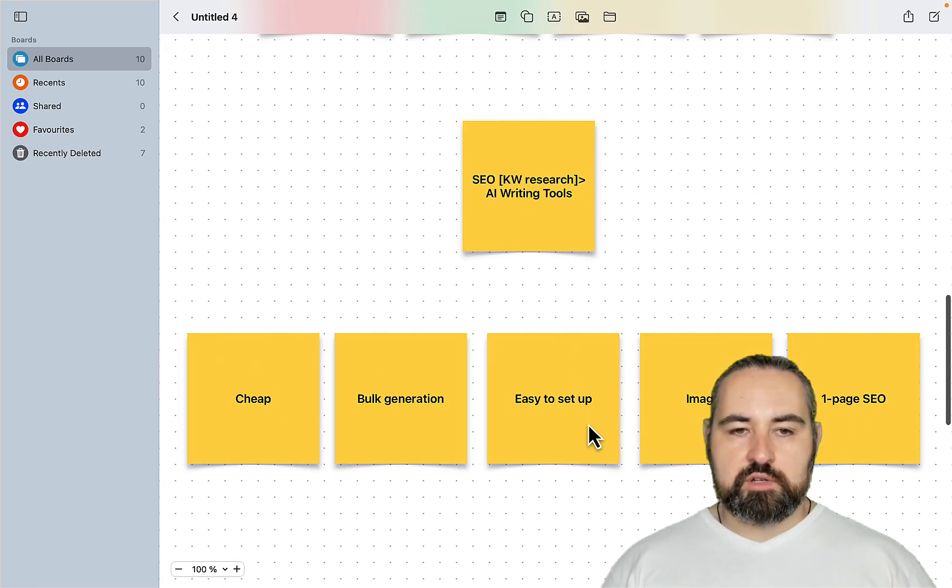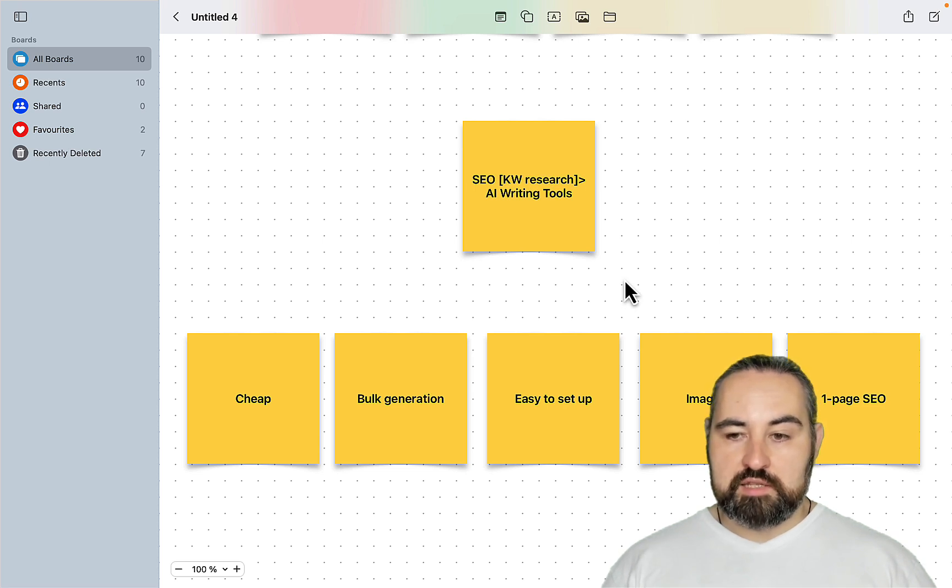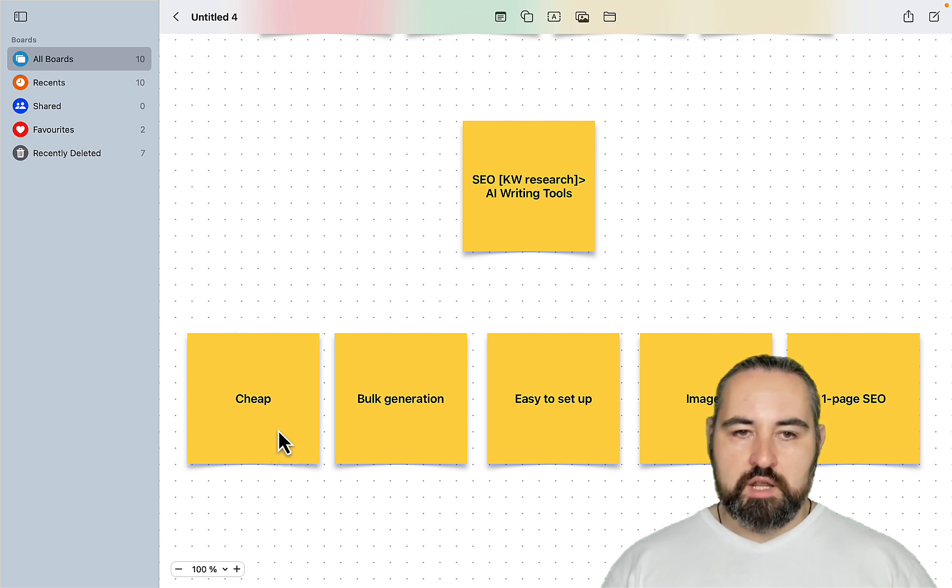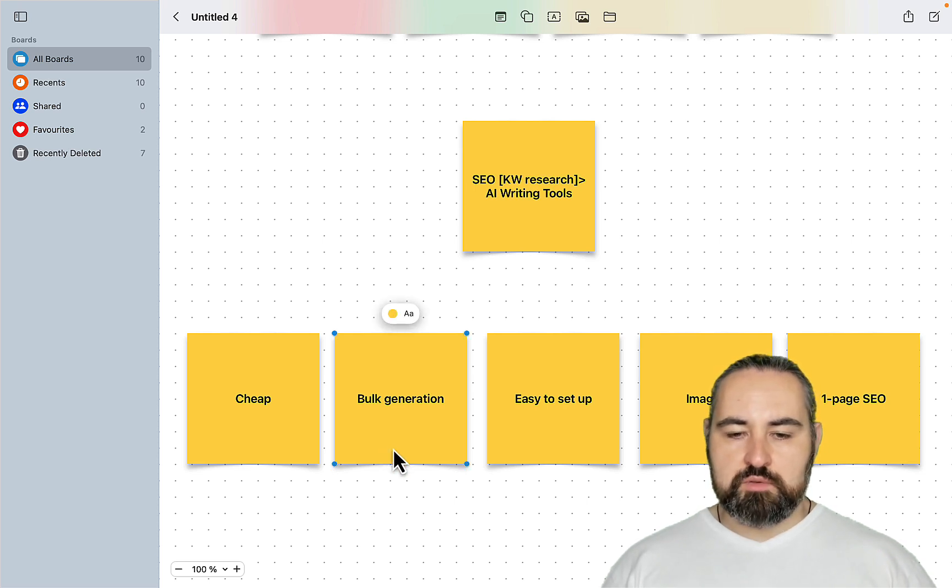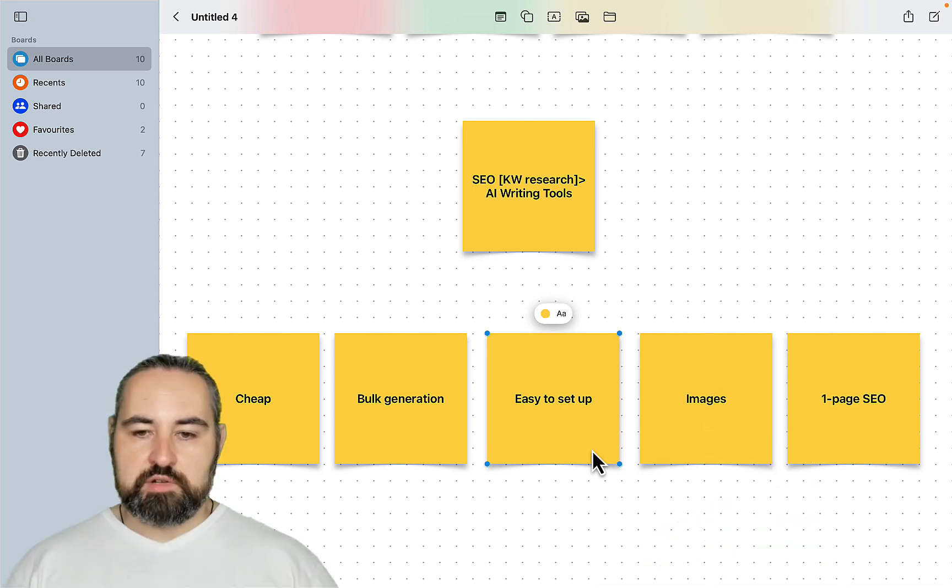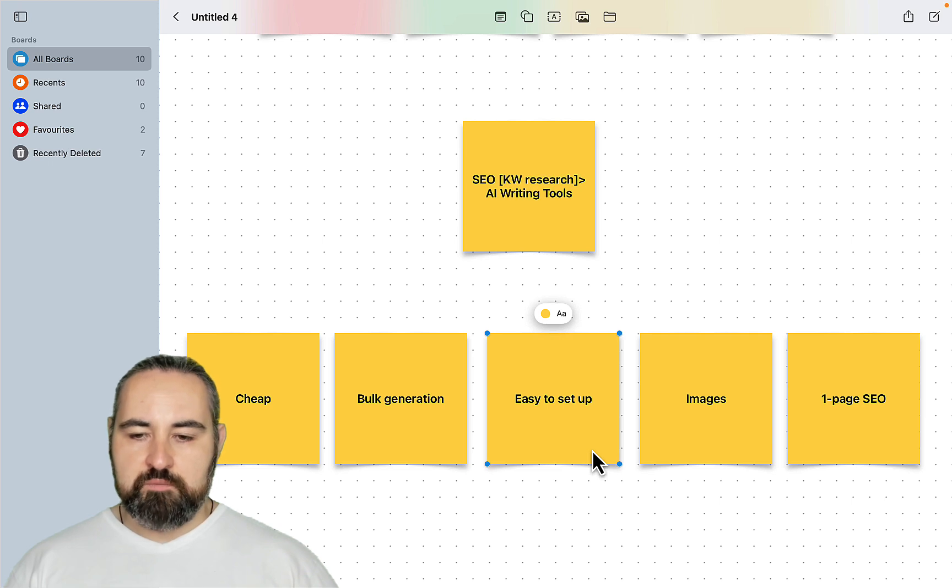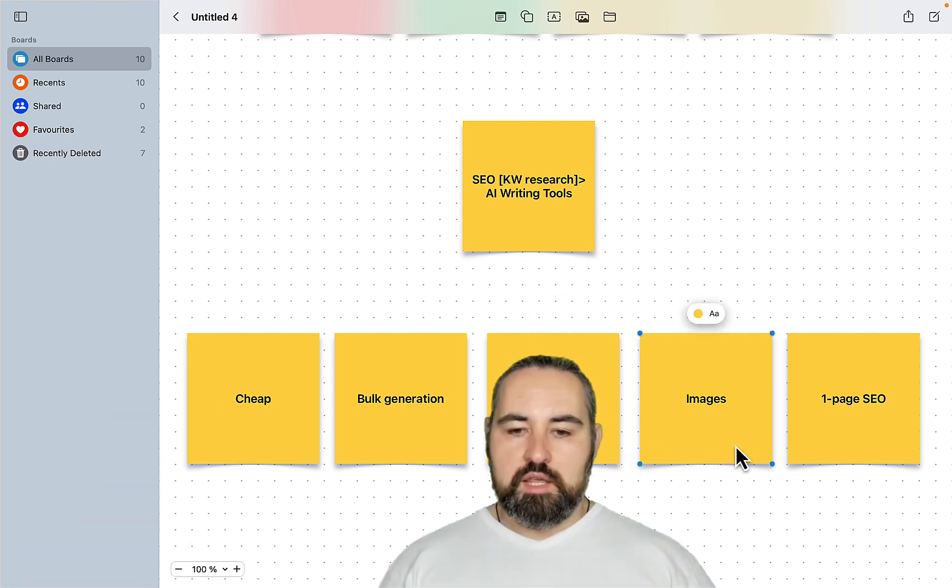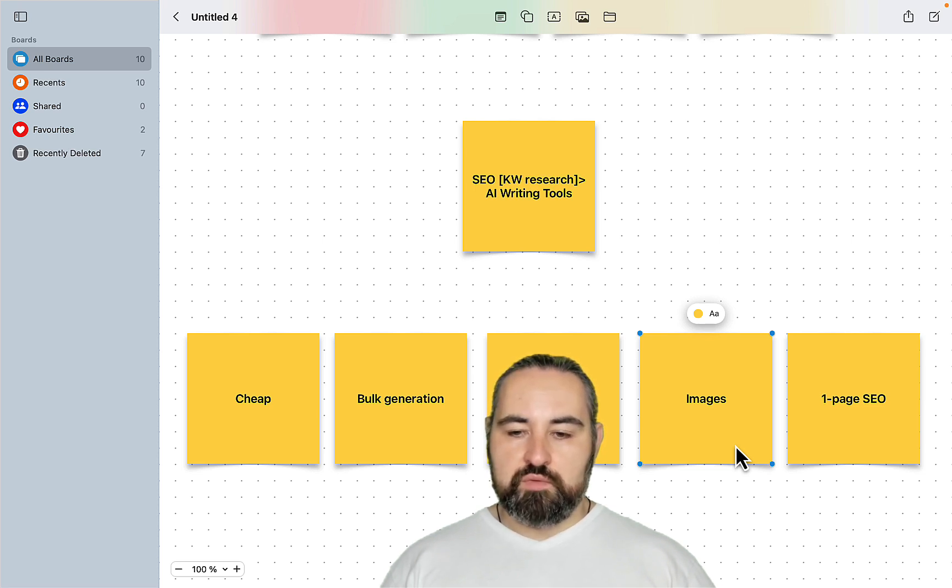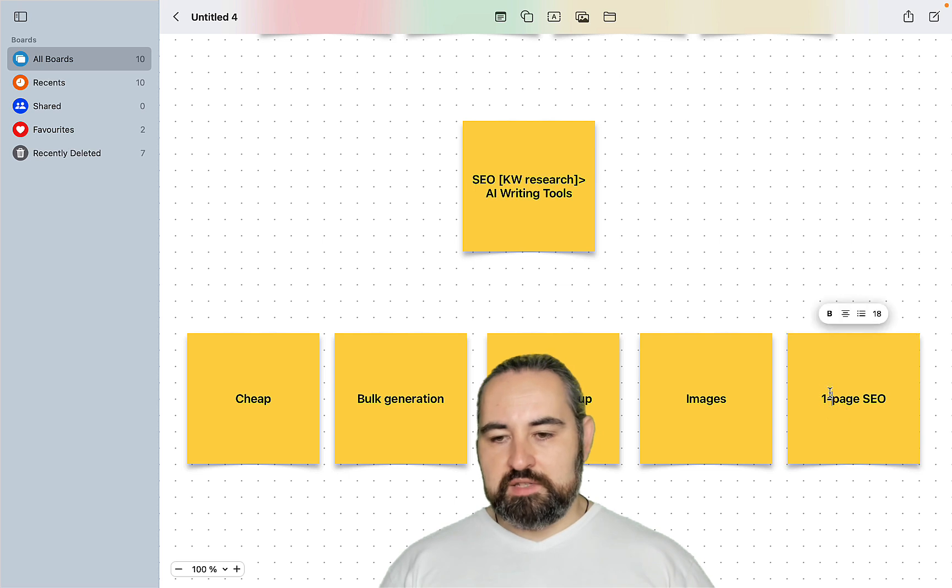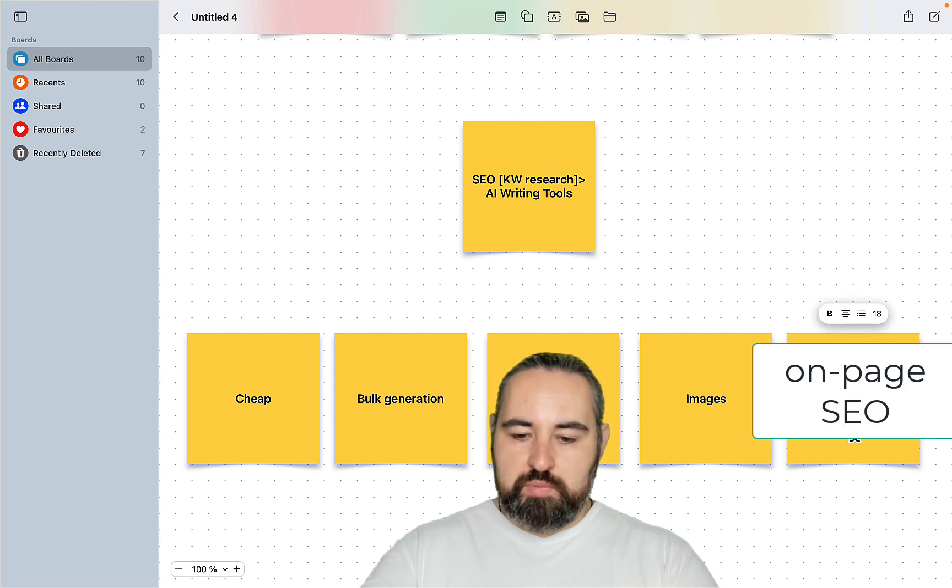Now there are certain criteria that this AI writing tool should meet in order for you to run multiple sites at the same time. It has to be cheap, so much cheaper than the current alternatives, cheaper than AgilityWriter, cheaper than autoblogging even. It needs to allow for bulk article generation. It has to be very easy to set up, meaning that it has to have native WordPress integration and everything should be easy peasy. Then it should be taking care of images because images are important for a couple of reasons. Aside from the aesthetics of it, they will improve your bounce rate and the time spent on page.